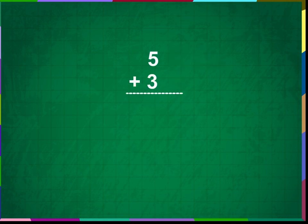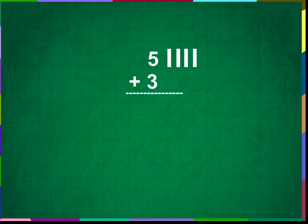Add 5 plus 3. Let us draw 5 lines near 5 as shown on the screen. 1, 2, 3, 4, 5.